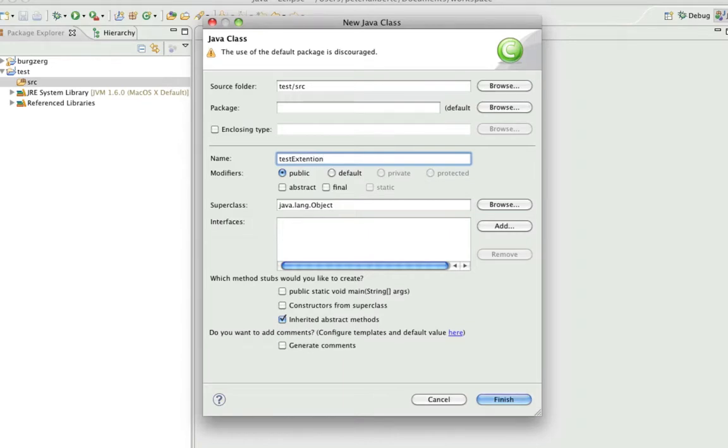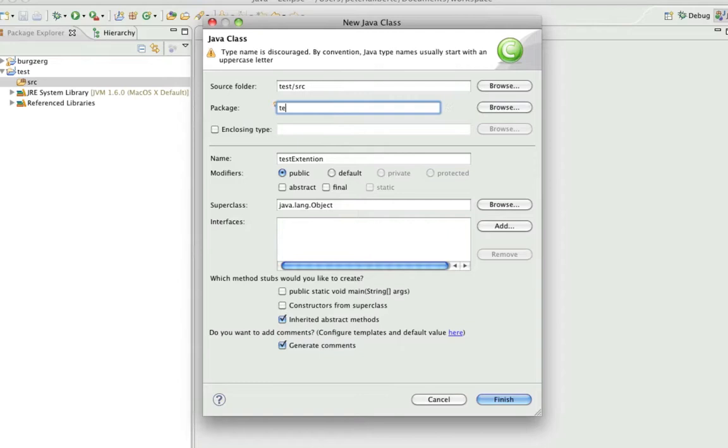I always generate Java docs - you don't have to, it's something I always do. You should put it in a package. We're just going to call this the test package.